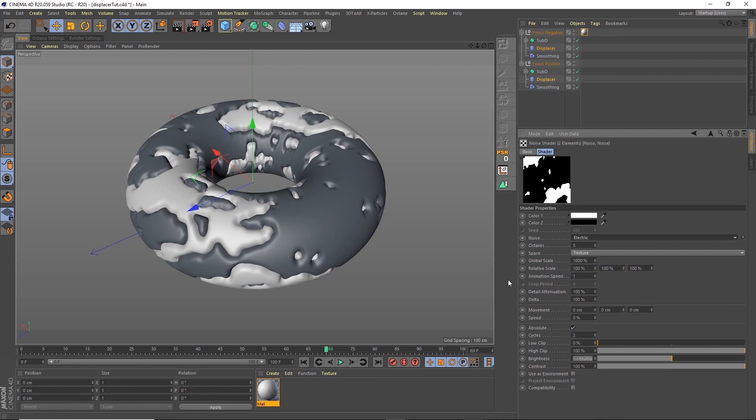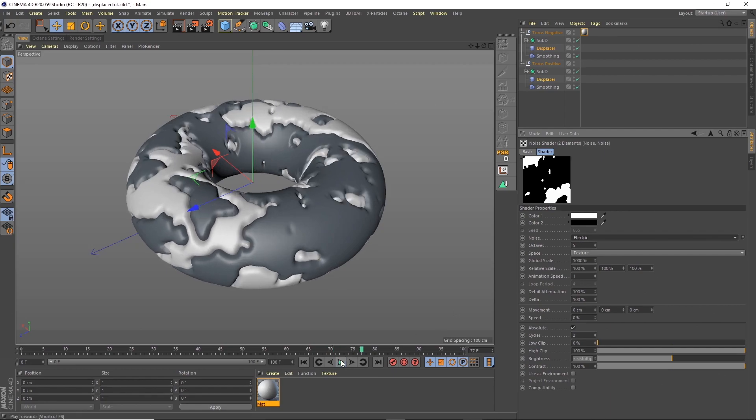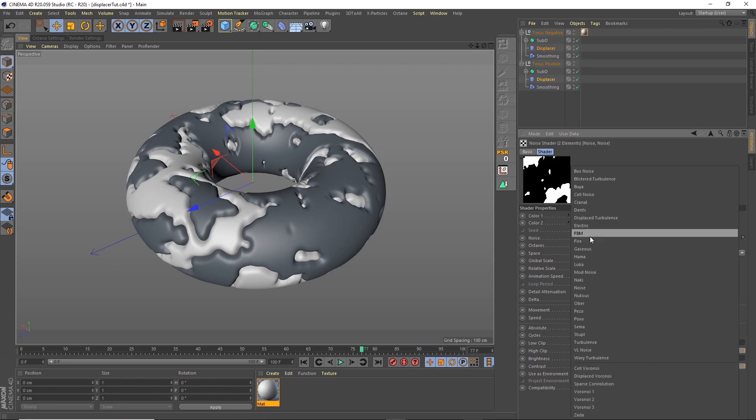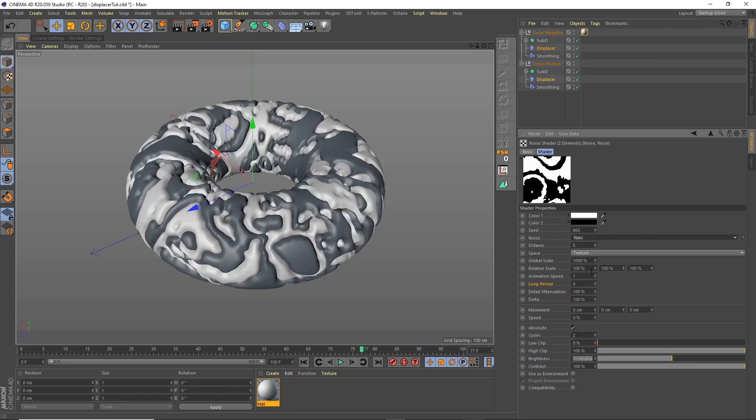The one thing to look out for though is some noises—so pick this one like electric, it looks pretty cool—but it doesn't have a loop period, it doesn't allow you to be able to actually loop the animation. So be careful of that, is that some of these animations do not have the ability to be looped perfectly.